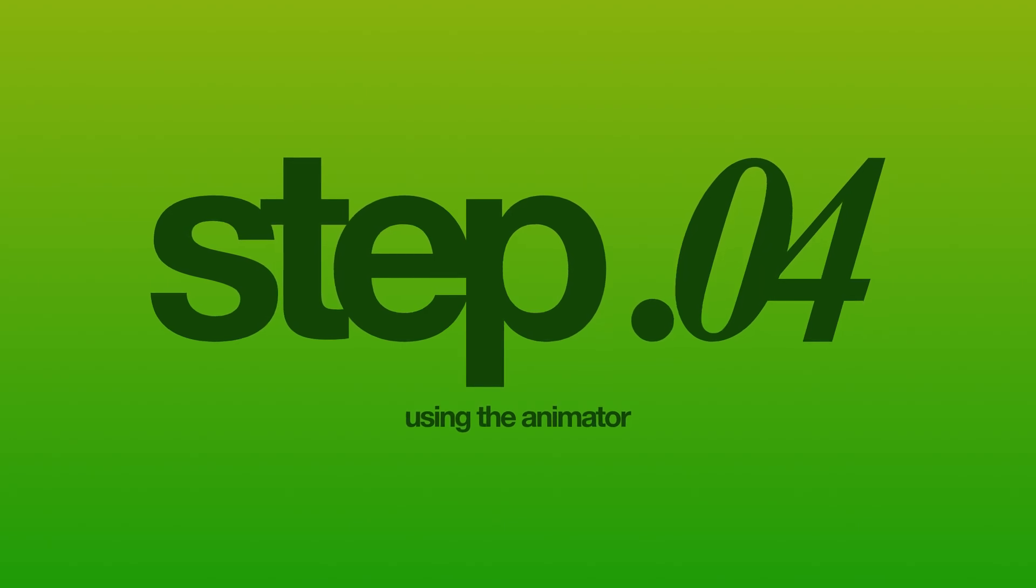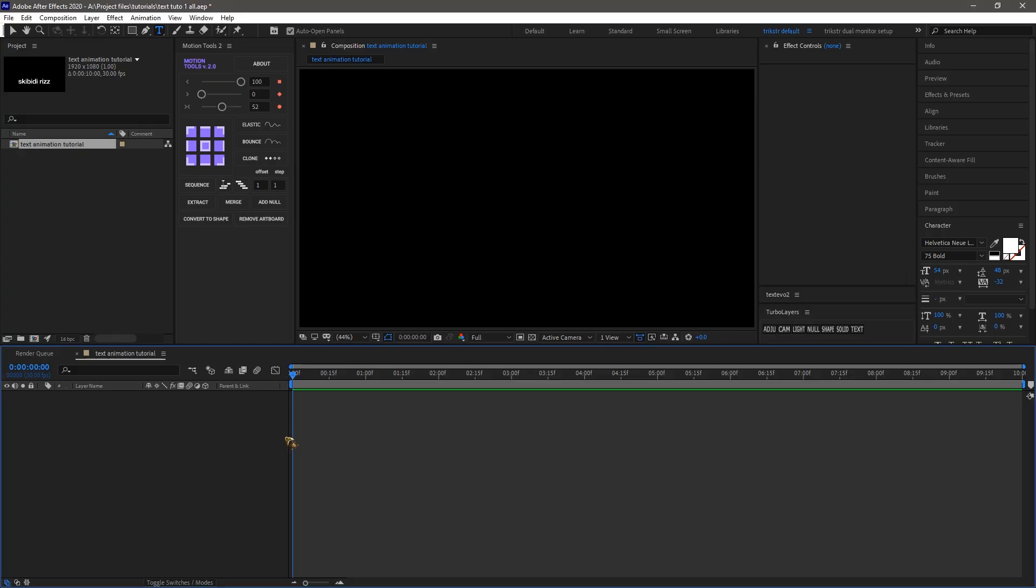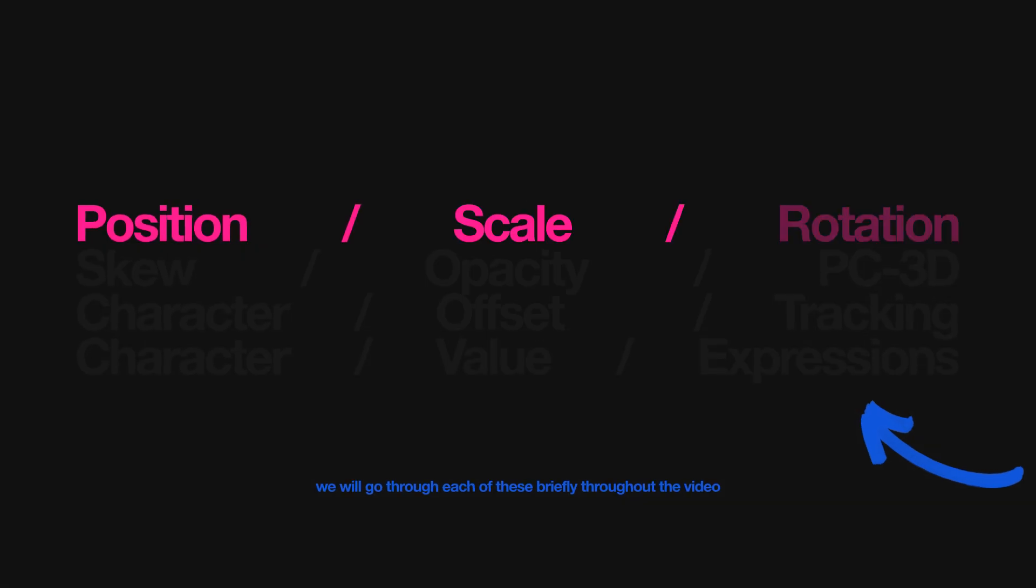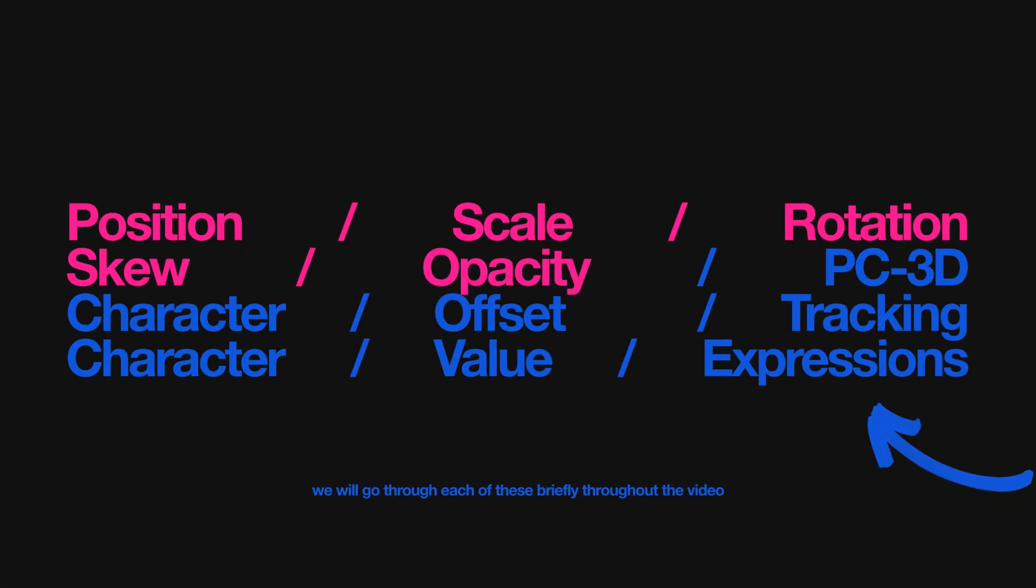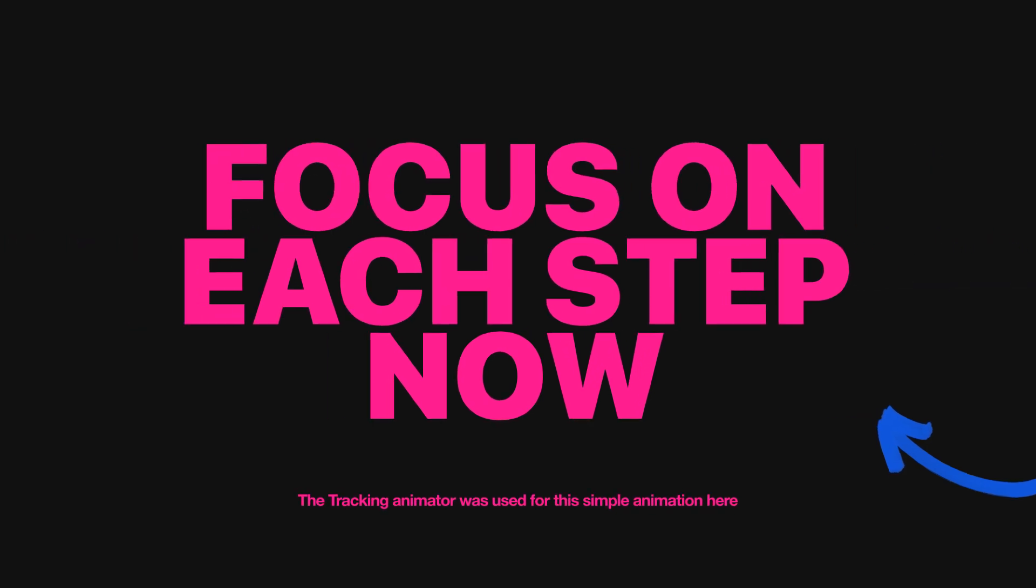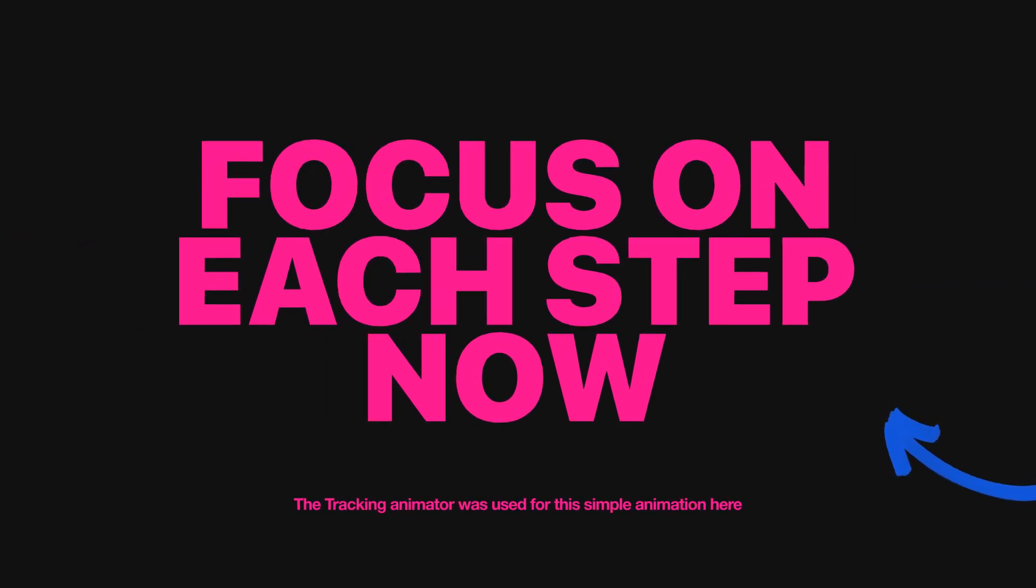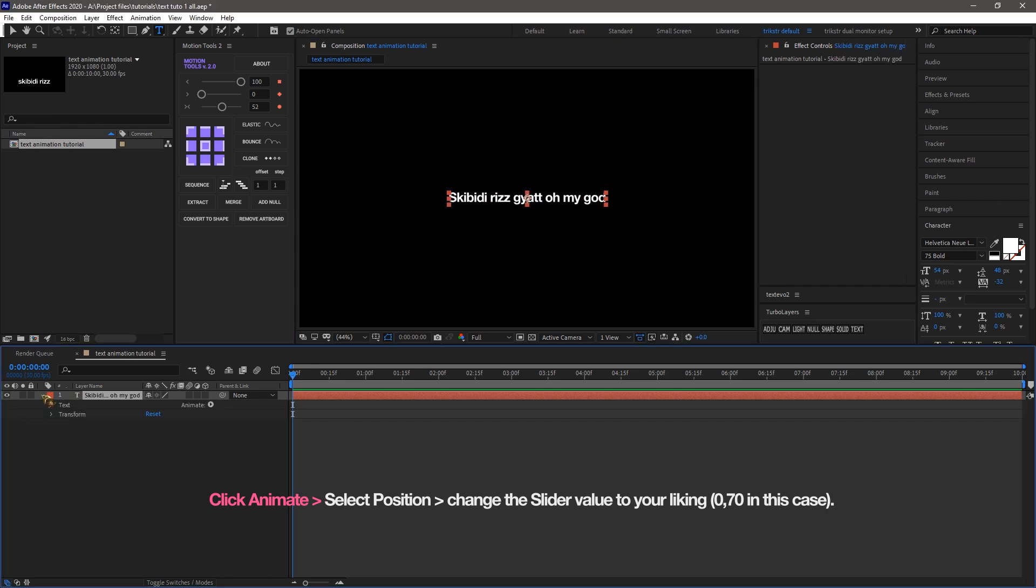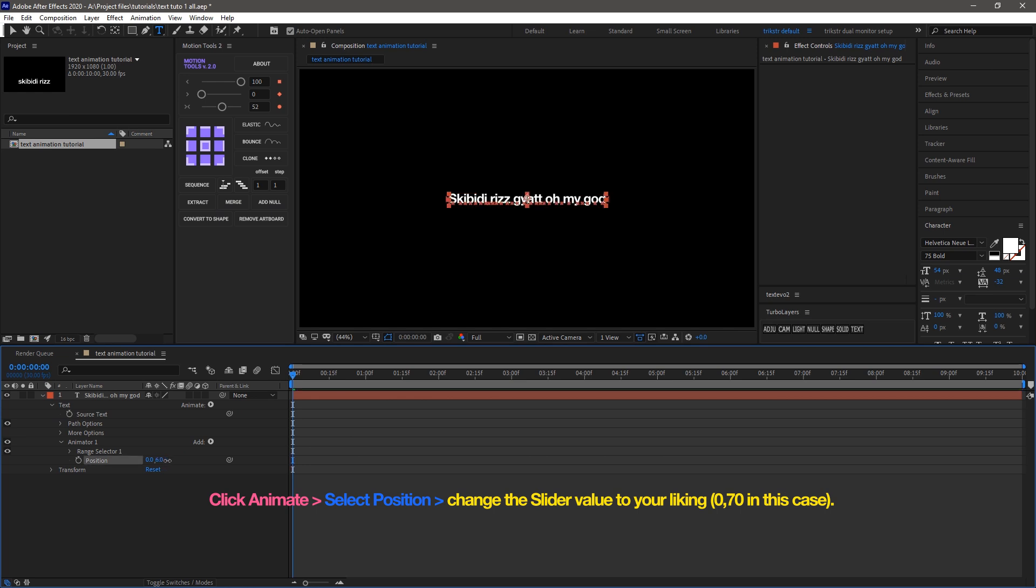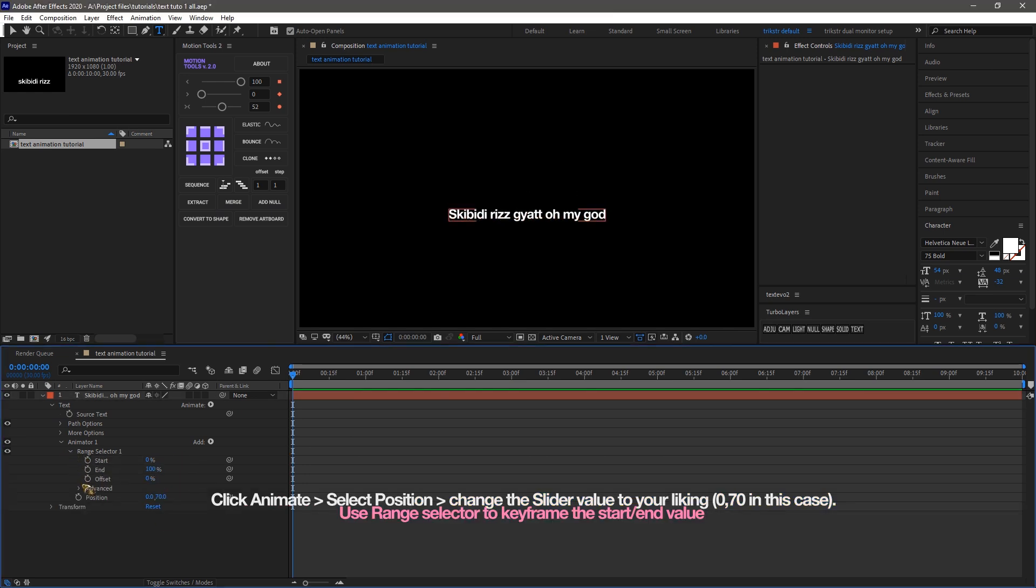All right, it's time to animate with the animator. The animator gives you more control, letting you mix effects like position, scale, rotation, and opacity and also the other controls you get with the animator. I'll show you a nice simple example on how we can do a simple position transform using animator. Click Animate, select Position, and now we get a slider for our position. And now you can use the range selector to set start and end points.